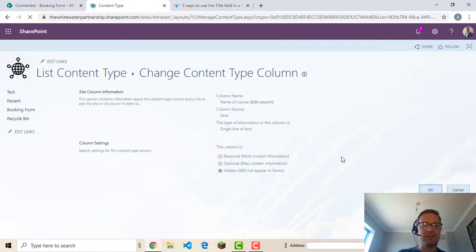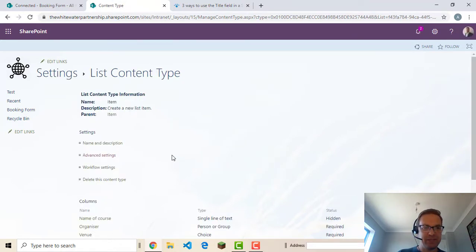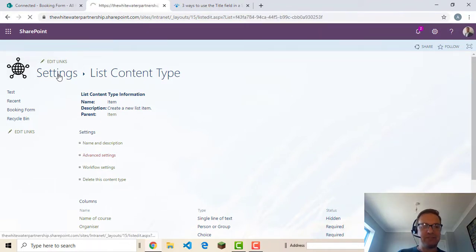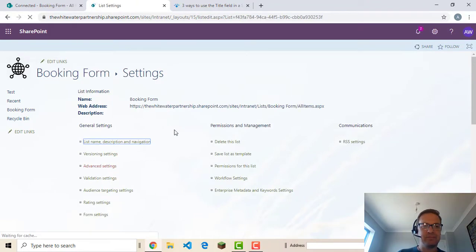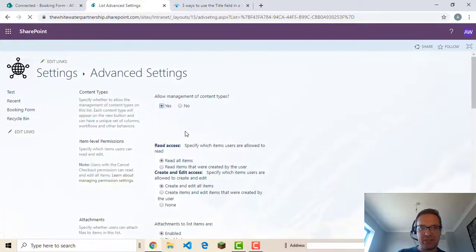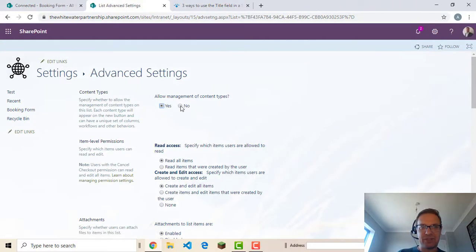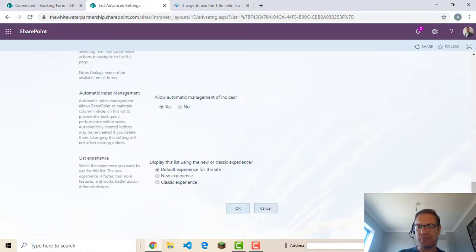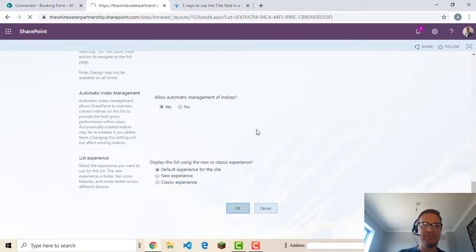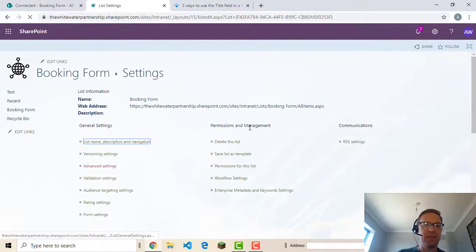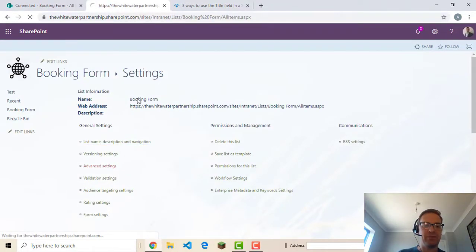And that's going to save. We go back to settings. Go to advanced settings. And turn off the content types again. And OK. And go back to your booking form.